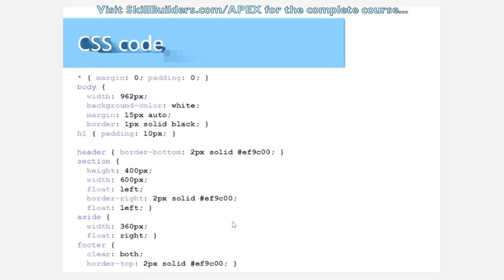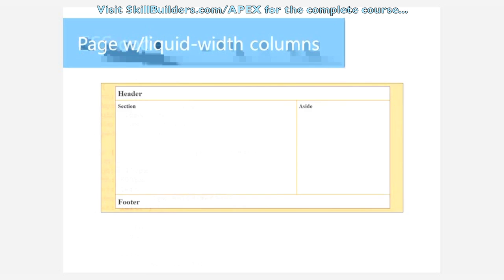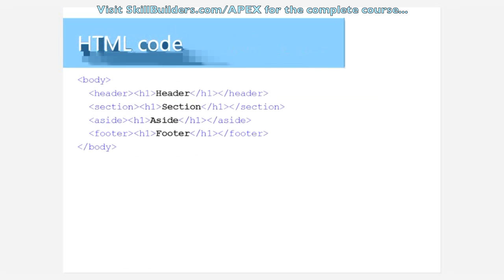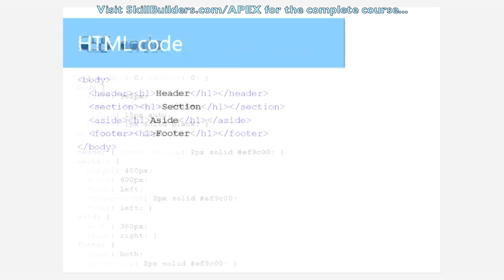But we take this one, we float it to the right, we take this one, we float it to the left, so they're right beside each other. Then we clear the footer both left and right and we get the design.